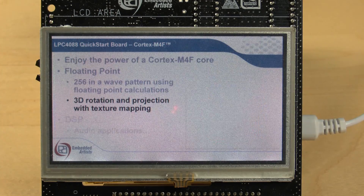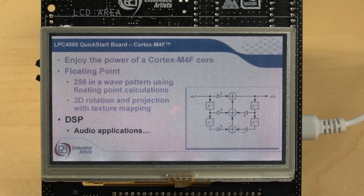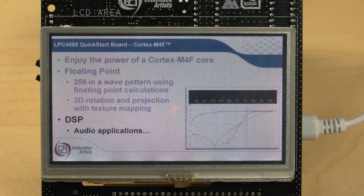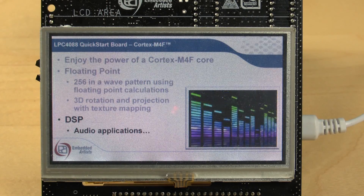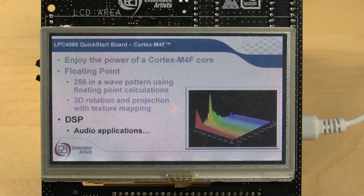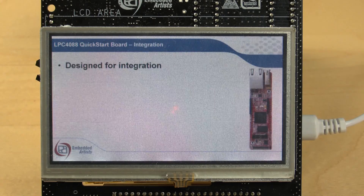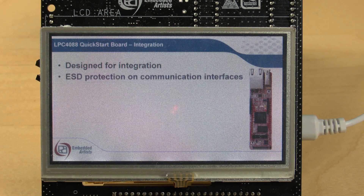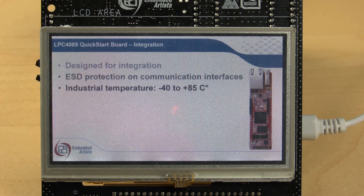All sorts of DSP applications are possible. The board has been designed for integration. There is proper ESD protection on all communication interfaces. It is specified for the industrial temperature range.